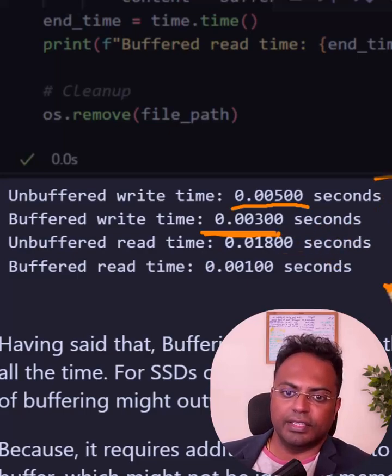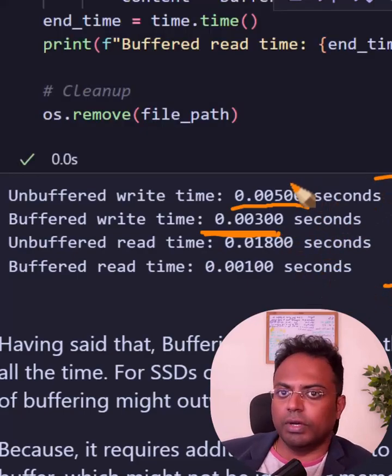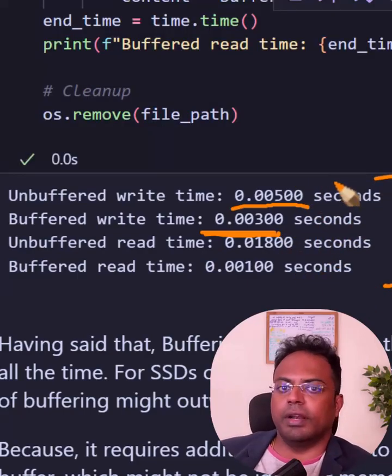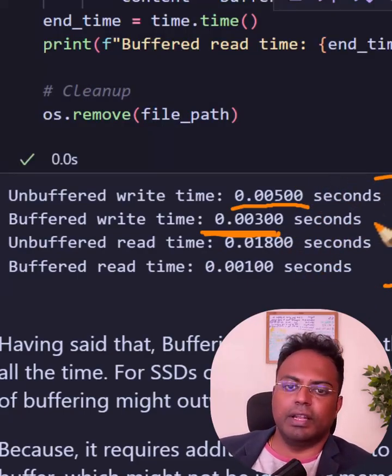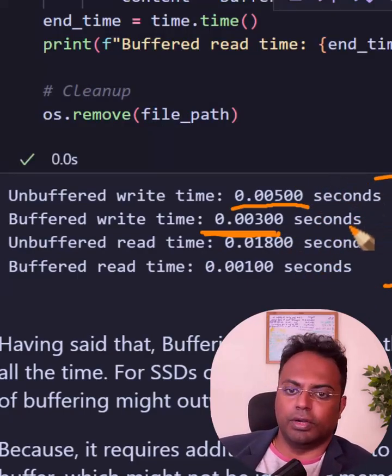This is something you can benefit from whenever you are writing or reading files from your local disk.